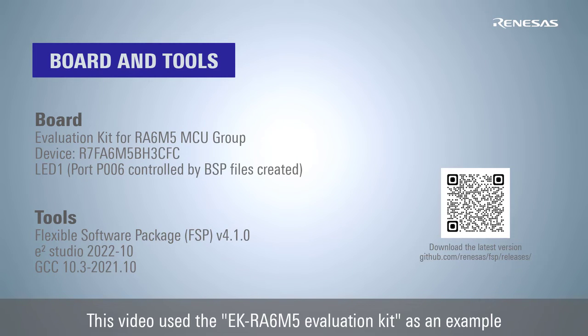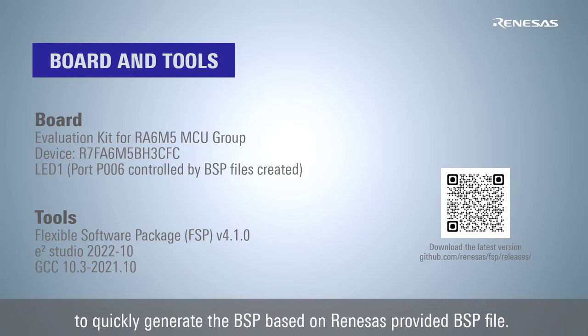This video uses the EK-RA6M5 evaluation kit as an example to quickly generate the BSP based on Renesas provided BSP files.